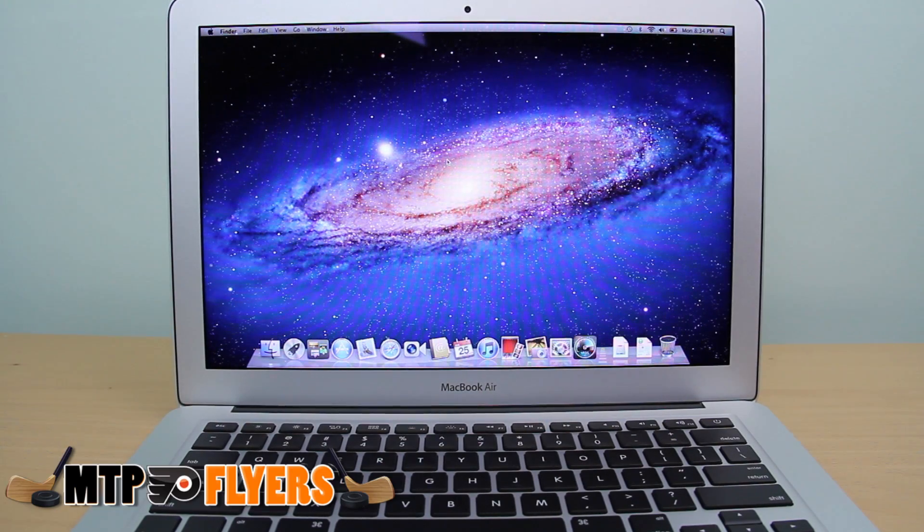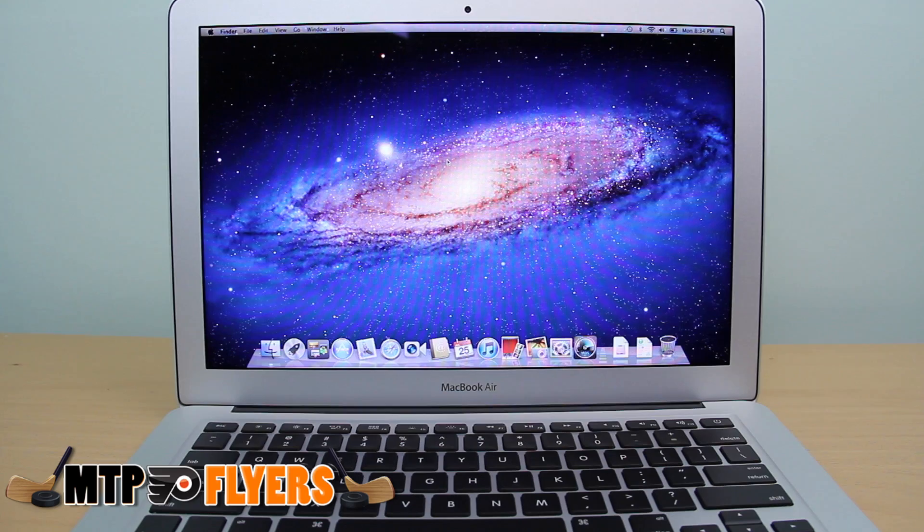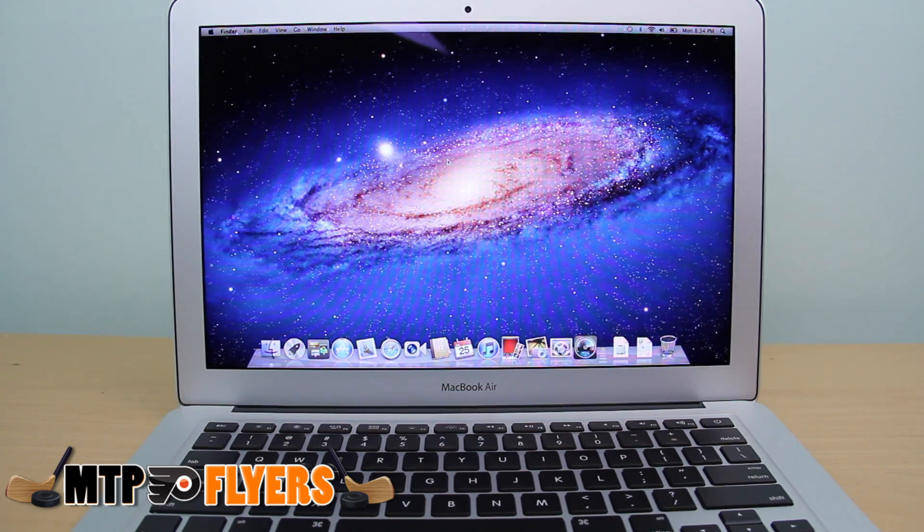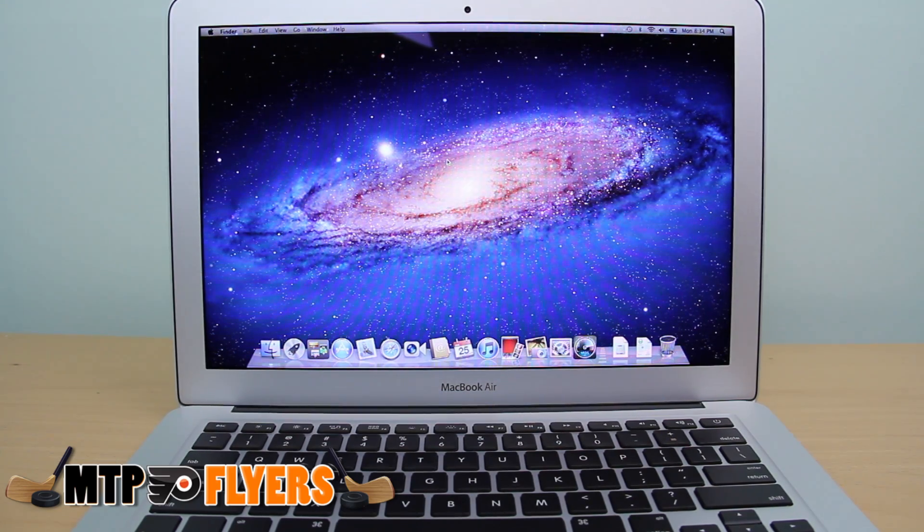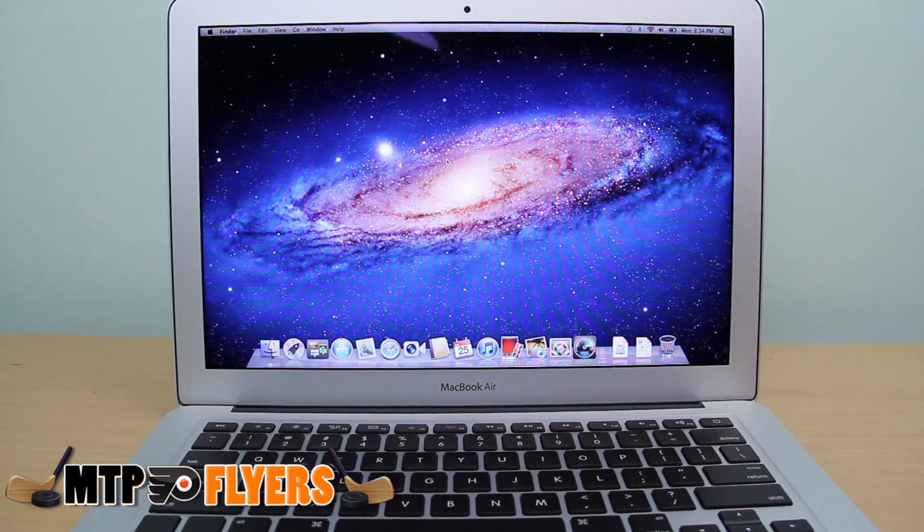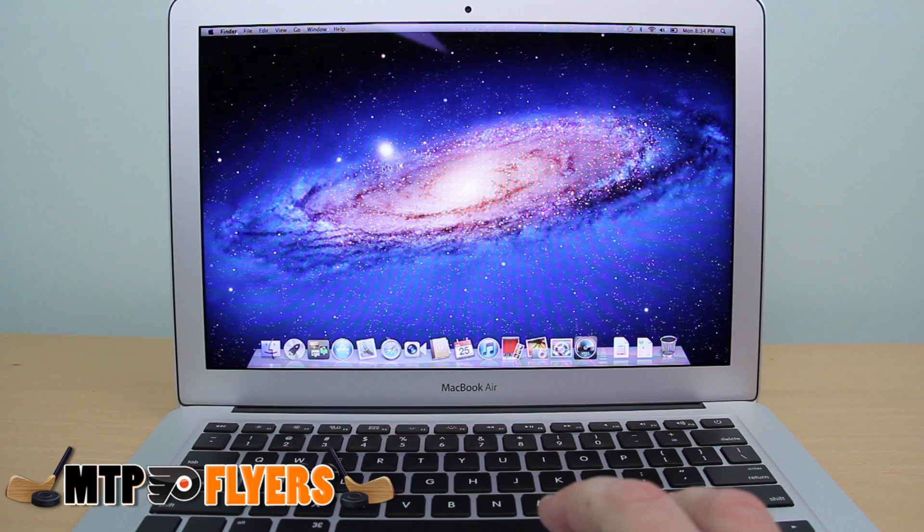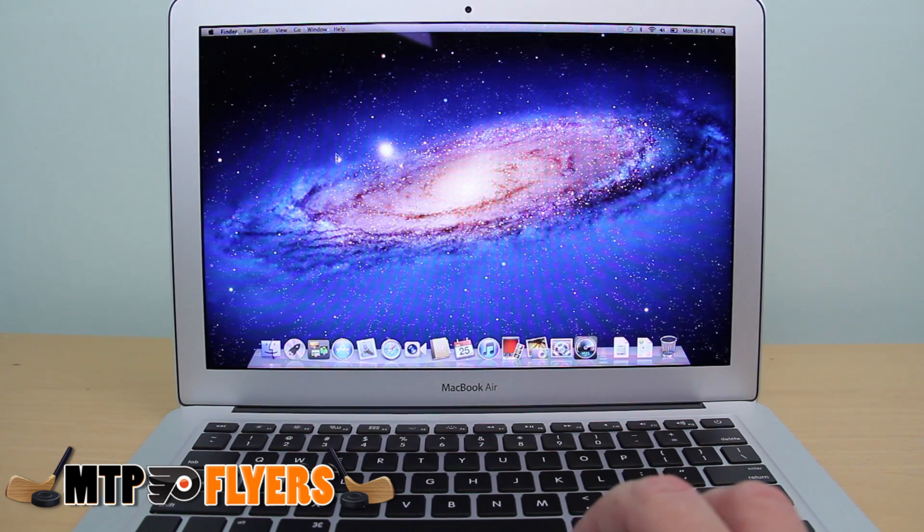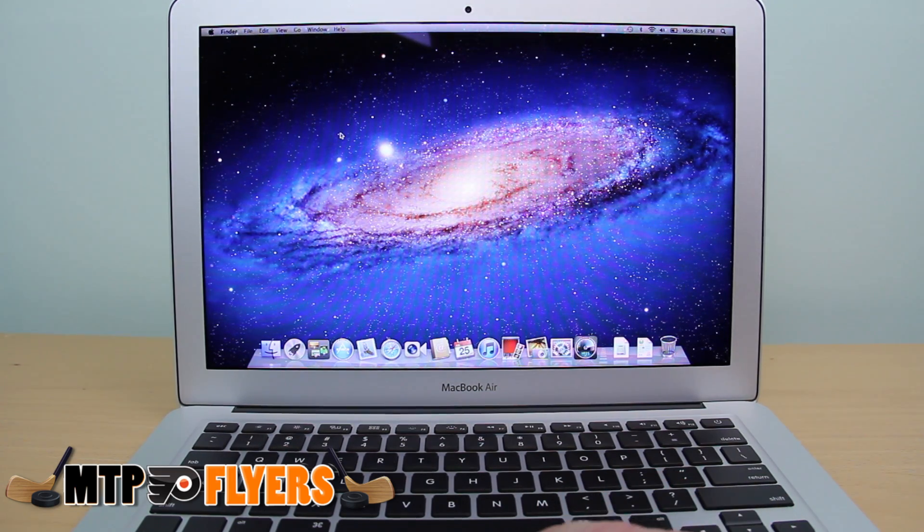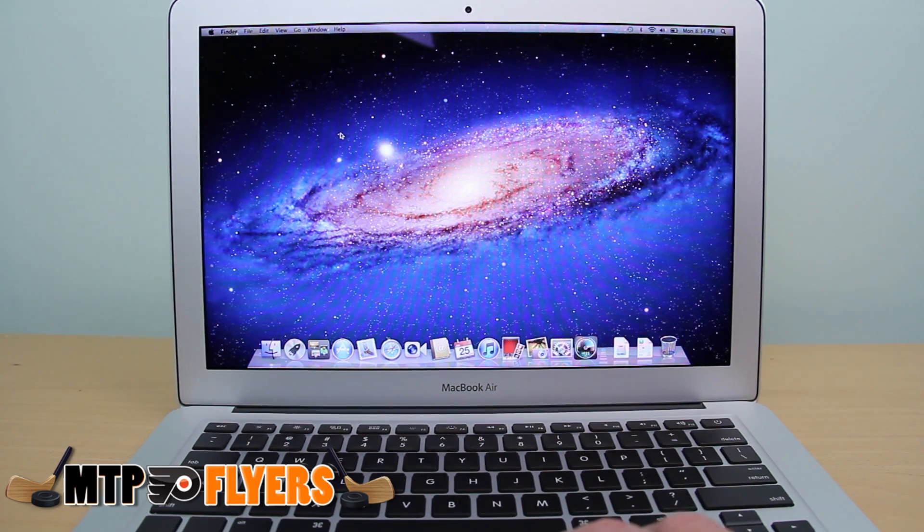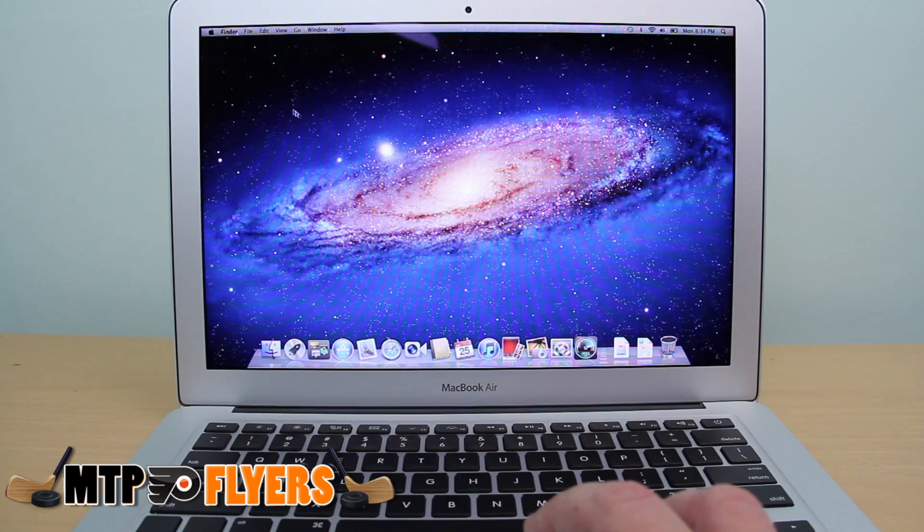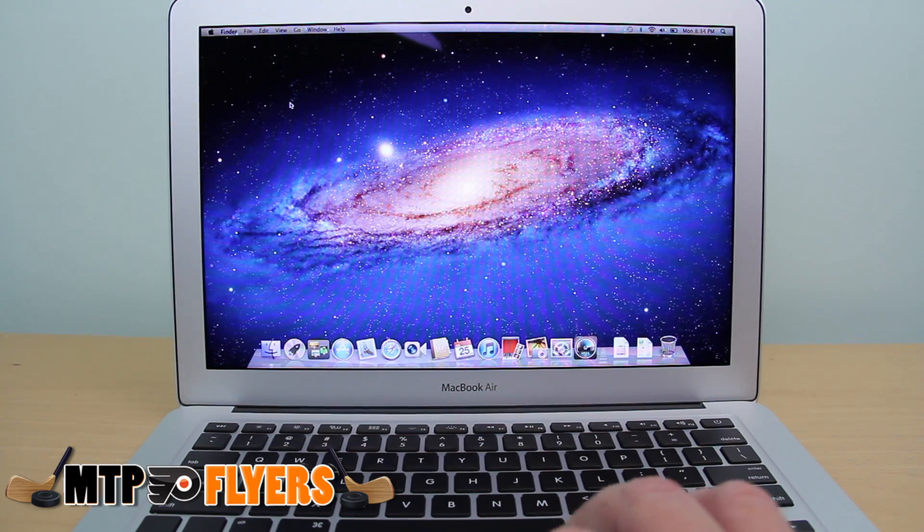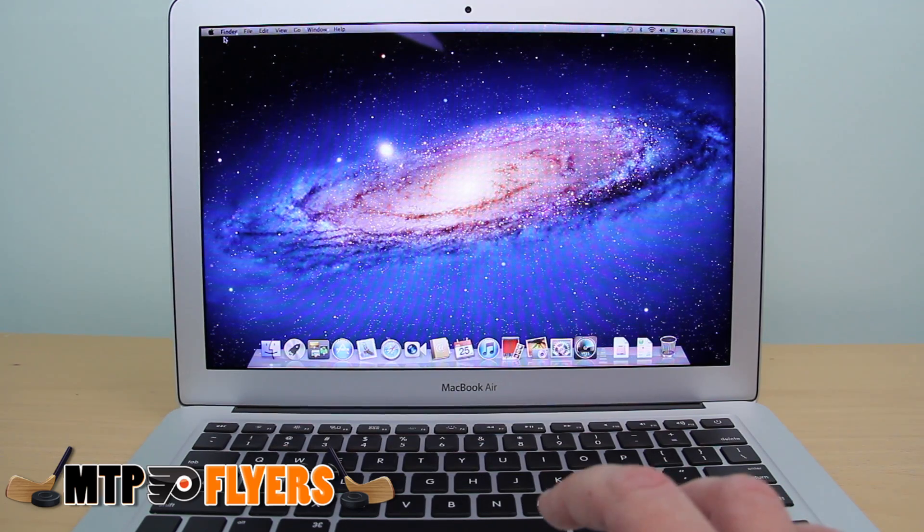But back to my test here, same exact model, same exact setup as I got all the specs. However, as you can see here, significantly faster as he experienced on the 11-inch MacBook Air, I'm experiencing on the 13-inch MacBook Air with the exact same specs.